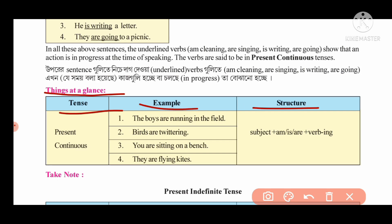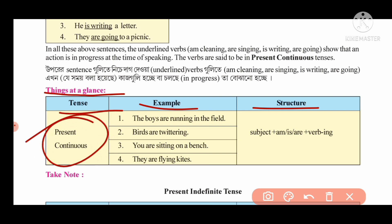What do we cover? Tense, example, and structure. The structure and example belong to the tense. The tense we are studying is present continuous tense.